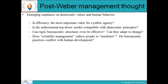Post-Weber management thought emphasizes democratic values and human behavior. It evaluates whether efficiency is the most important value for the public agency, and whether the authoritarian or top-down model is compatible with democratic principles. It questions whether rigid bureaucratic structure can even be effective and adapt to change, and whether scientific management can reduce people to machines.